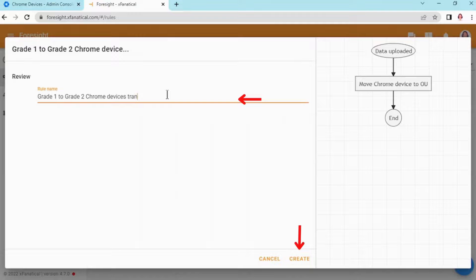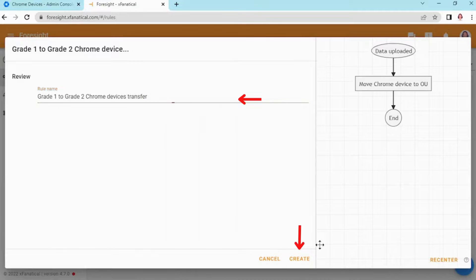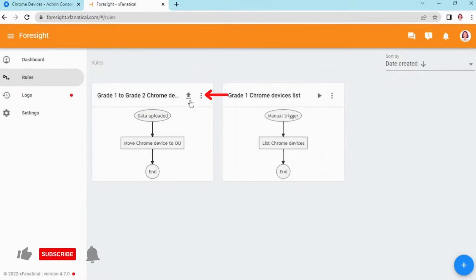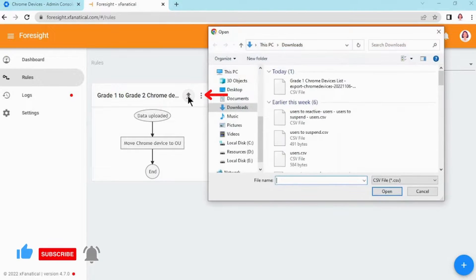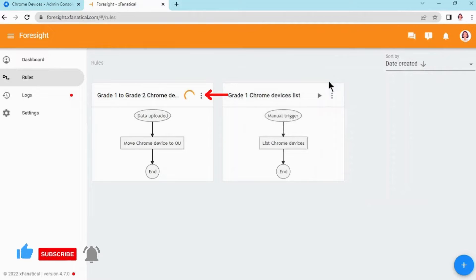Step 5: Click Review, enter the rule name, and click Create. Step 6: Now click on the Upload icon and upload the same CSV file once again.